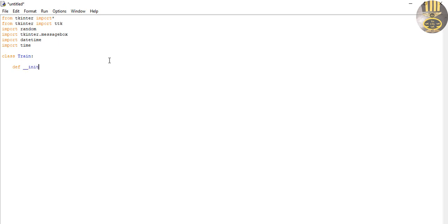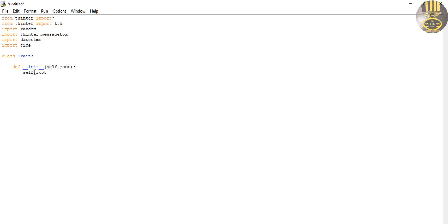The initializer takes self and root as parameters. I'll set self.root equal to root, and then define the title with self.root and self.title.